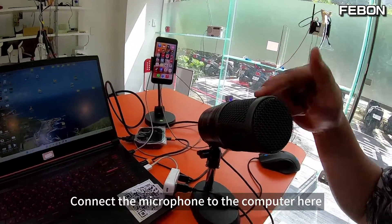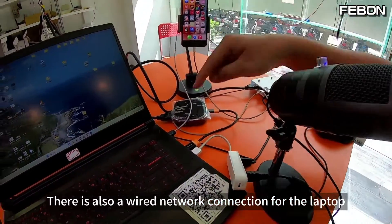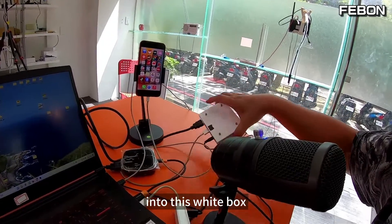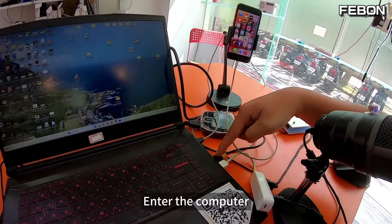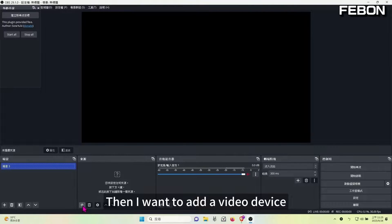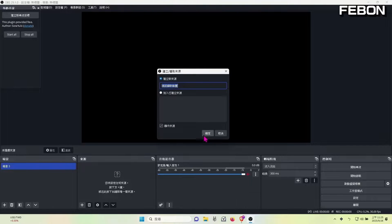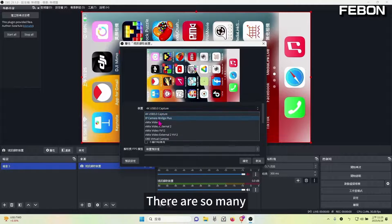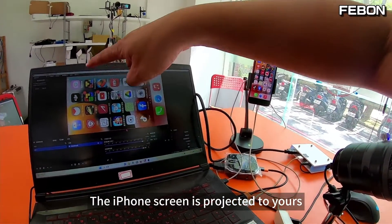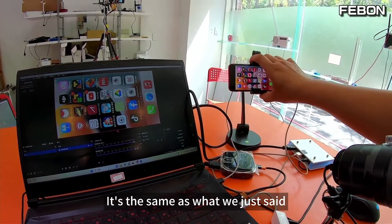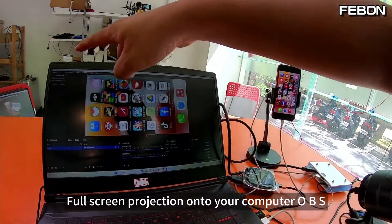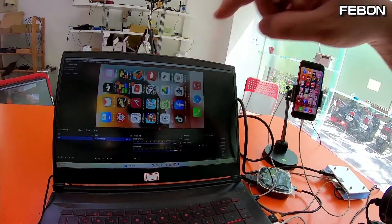Now it is like this: connect the microphone to the computer, there is also a wired network connection for the laptop. The iPhone screen goes through this transmission cable into this white box. The white box becomes HDMI and connects to the HDMI capture card, then enters the computer. At this time we open the OBS of the computer. This is the OBS of your computer. Then I want to add a video device. Then what is the capture card screen? There are so many — the one called 4K easy capture. The iPhone screen is projected to your computer's OBS. It's the same as what we just said — projected horizontally on the full screen, no black borders on the left and right sides.